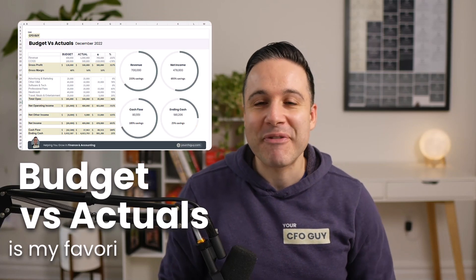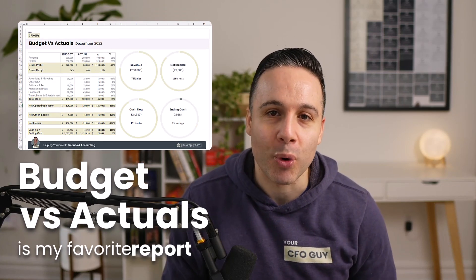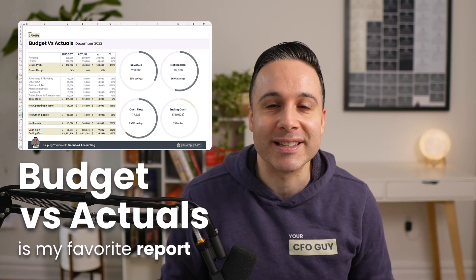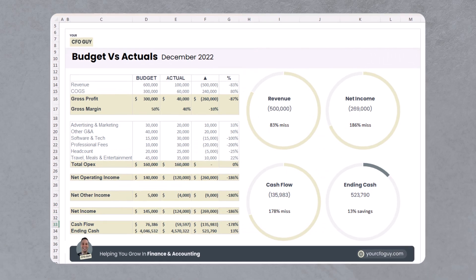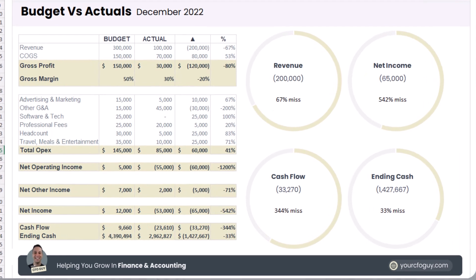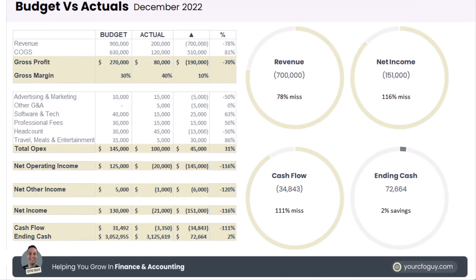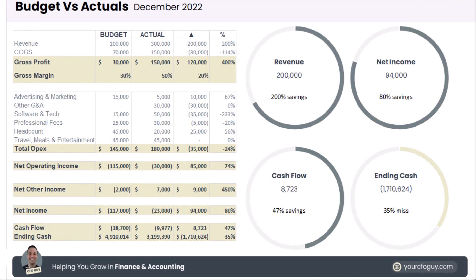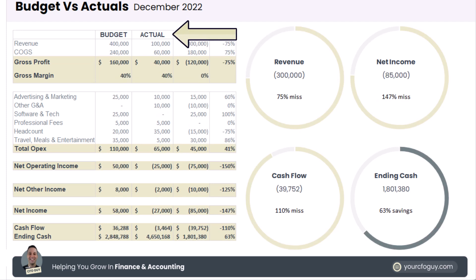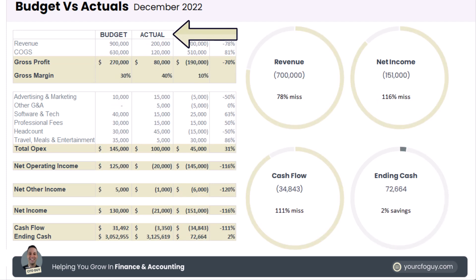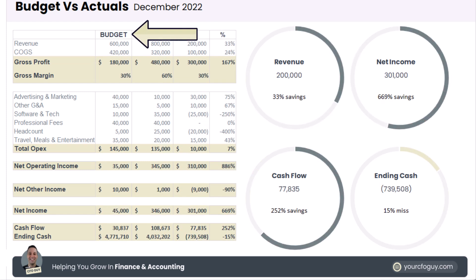Budget vs Actuals is my favorite report for a ton of reasons — it's beautiful, I get to digest information with both numbers and pretty visuals, and it's so informative. Not only do I get to learn about what happened, but I can also learn about how that compares to what I thought was going to happen. Let me show you how I build one and how you can too.